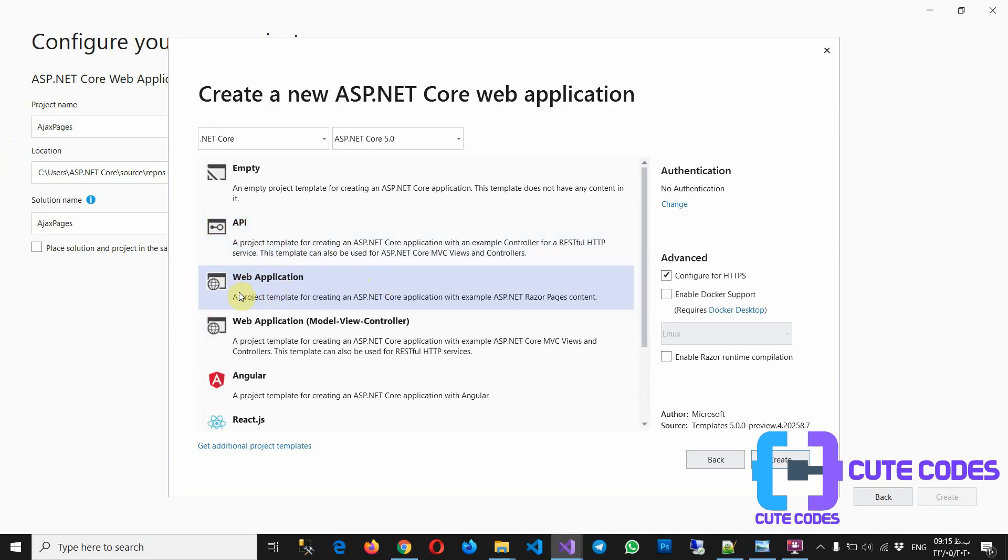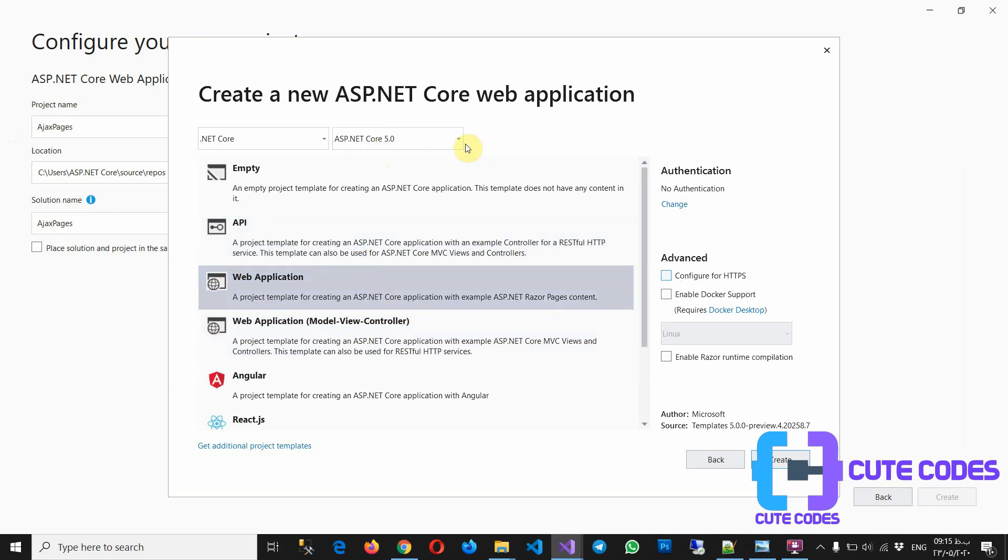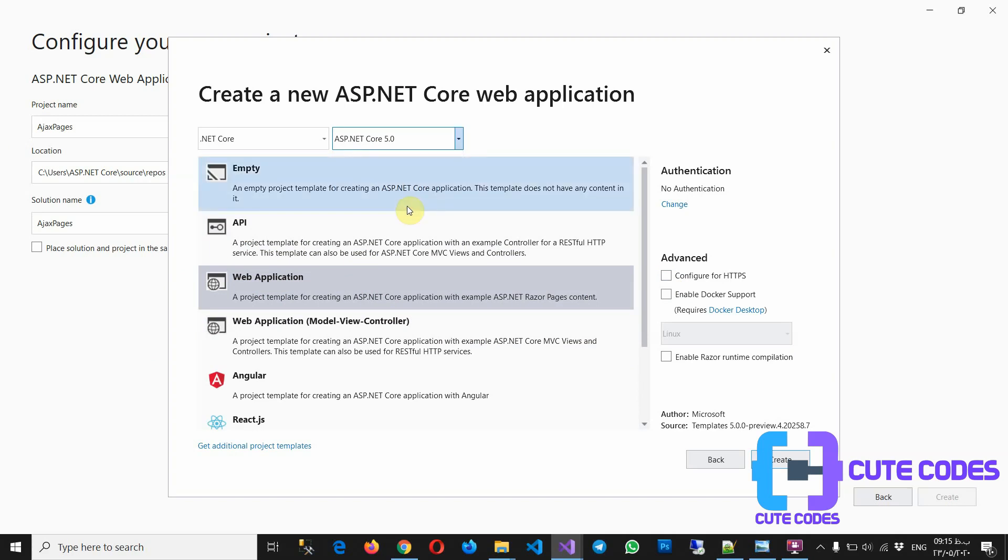The web application doesn't need HTTPS. ASP.NET Core 5 or 3.1, I'm going to use the file. Great.